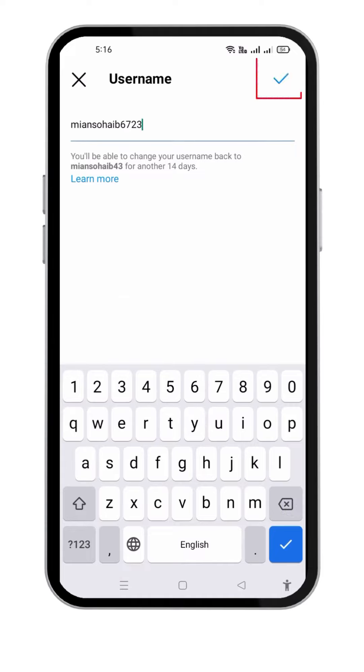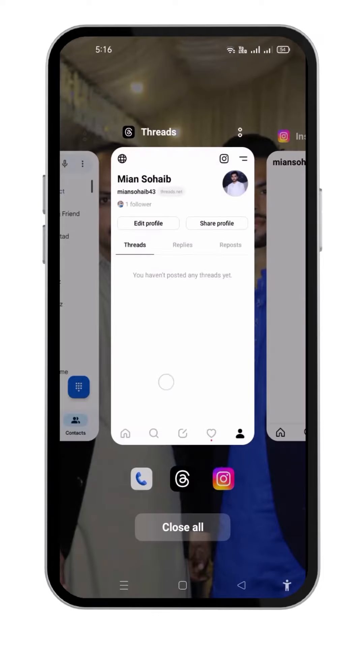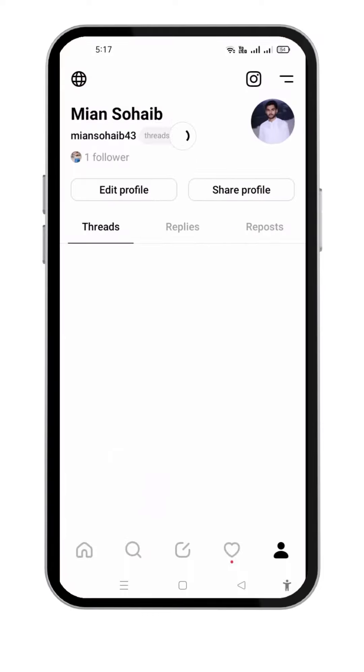If you are all done, touch on the check mark. Go back to the app and refresh here. Your Threads username has been successfully changed.